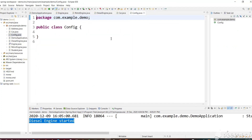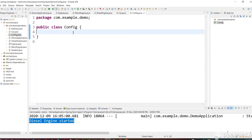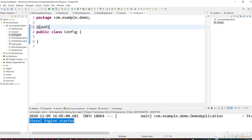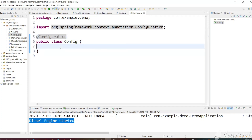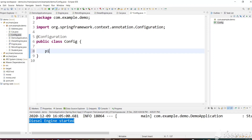For that we will create a configuration class. Let's create a configuration class and name it Config. We will write all the beans here — meaning we will manually create the Car objects and mark them as beans so that we can fetch them easily using @Autowire. We need to mark this class as @Configuration, which tells Spring that this class has one or more bean objects. We need to create a PetrolEngine car and a DieselEngine car.